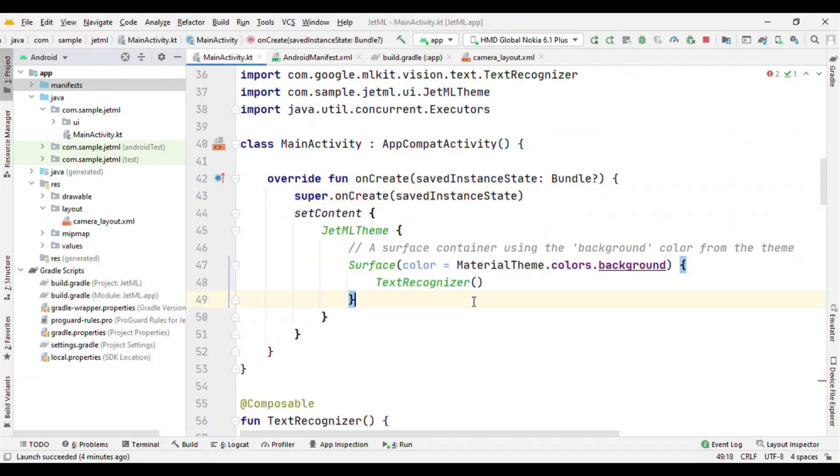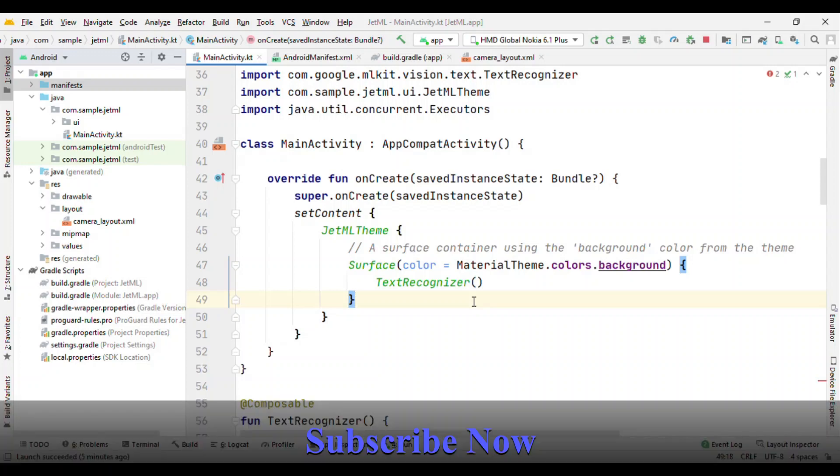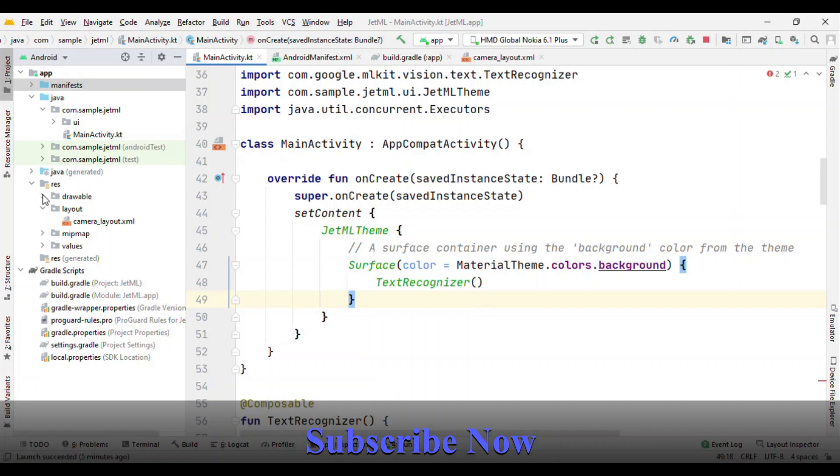So now I have this main activity and inside this I have all my composable. But there is one drawback currently. With Jetpack Compose we do not have a camera view. Camera X is only available with the traditional view system. And here there is nothing called as view with Jetpack Compose. They are all composable. They are not quite the same actually, they are different. So in this tutorial you'll not only see about how to add text recognition but you'll also learn how you can use the traditional views inside Jetpack Compose.